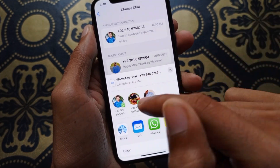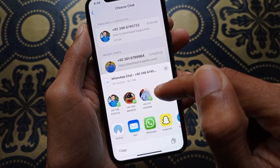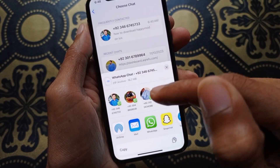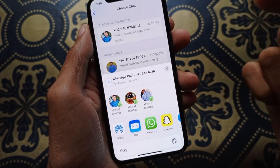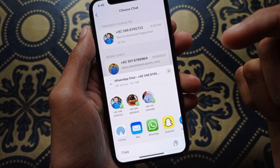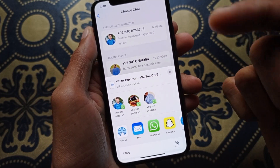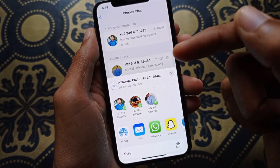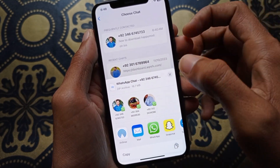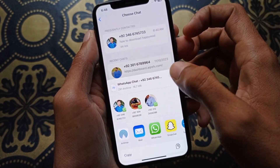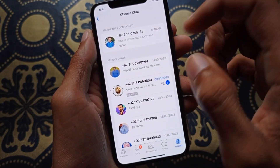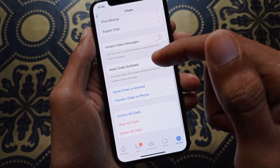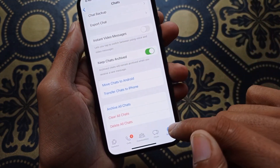Now you can see my chat has been exported. You can send it to anyone — your friends or anyone else. After sending, download it again. When you open this zip file, you will be able to see all the deleted messages from your WhatsApp.